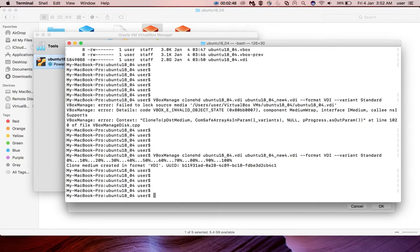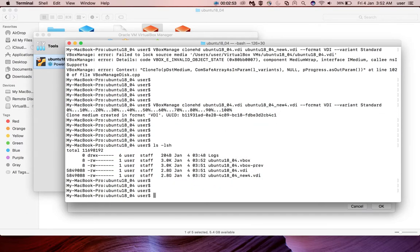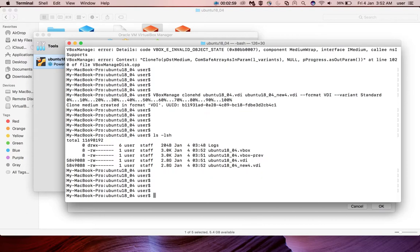Now let me run ls -lsh again. Now you can see the new VDI file here. Its size is 2.8 GB. So I am going to resize it.